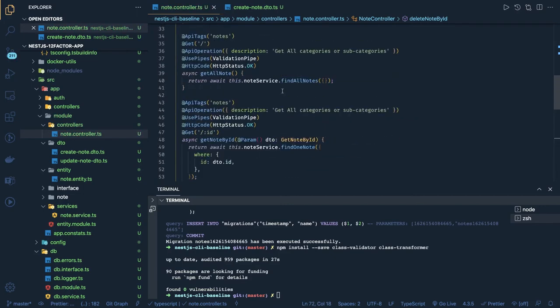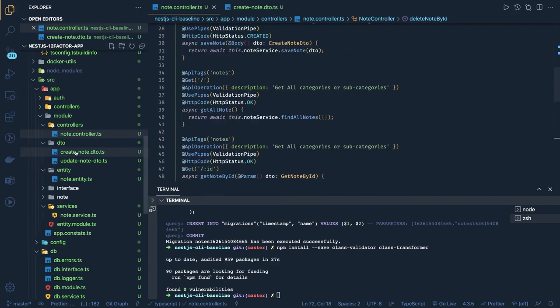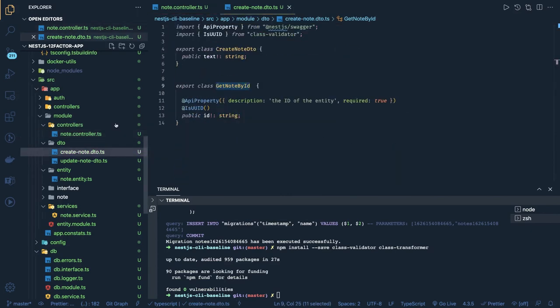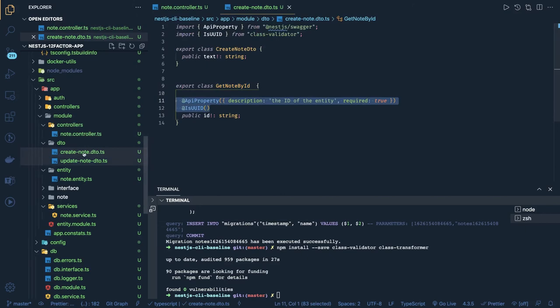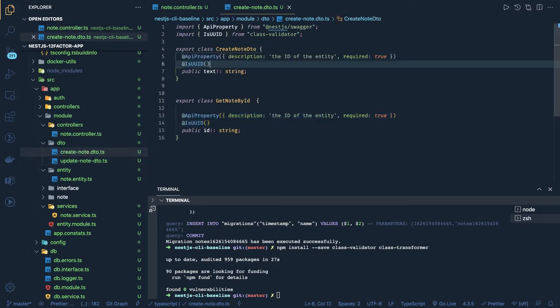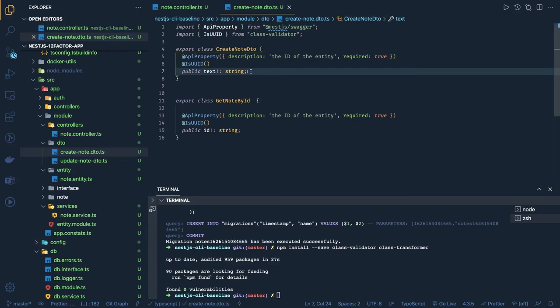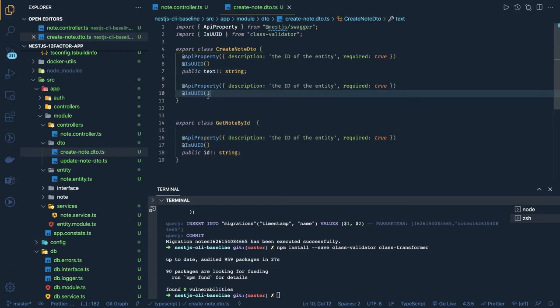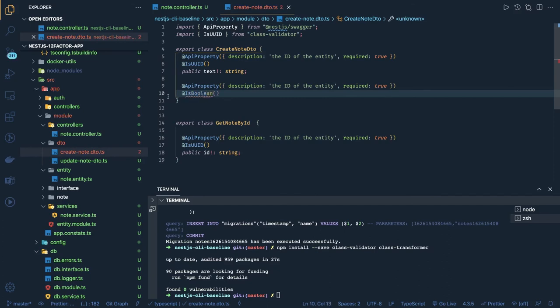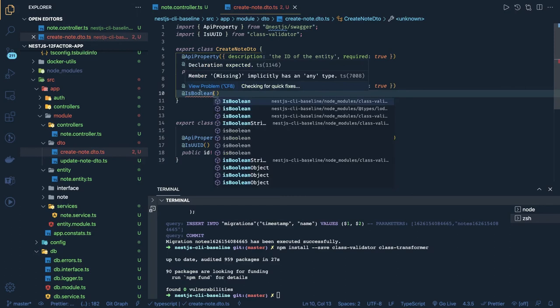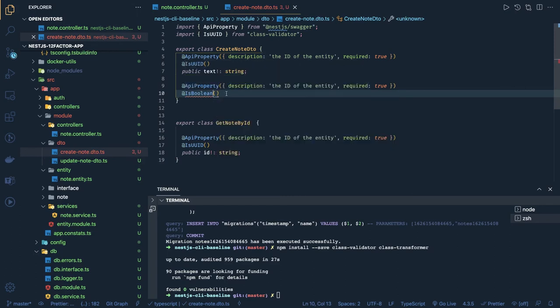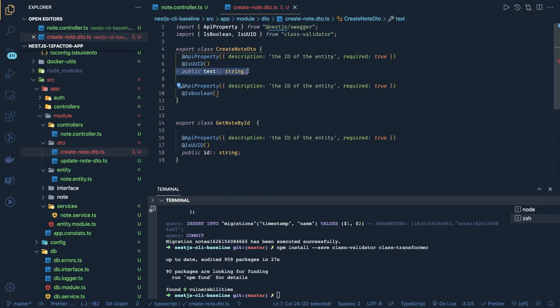These kind of validations, and in this you have to add this API property and required flag. Like in the create, text is required. And another thing is is completed, which is of type boolean. Is boolean, is there anything like that? Yes, there is something like that. And is complete, by default we can also set as false.